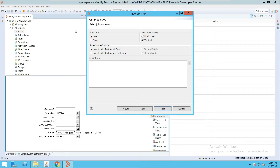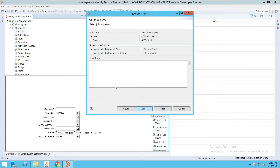We have different options here — whether you want to create an inner join or an outer join. This is similar to what we have in databases. Inner join will show matching records from both forms. Outer join will show all records from the first form and matching records from the second form. We will look at the inner join first.